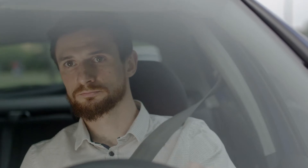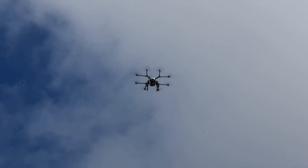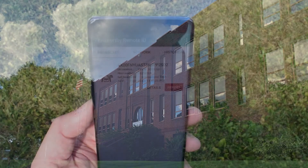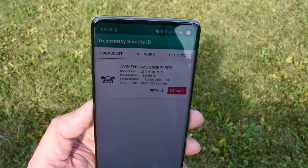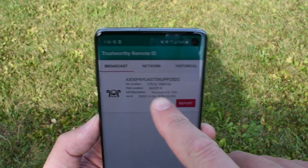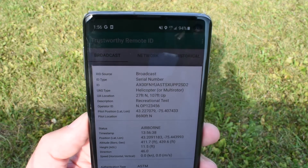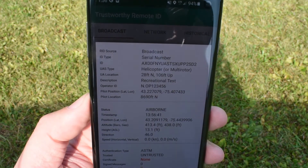Max, a town local, is picking up his daughter from school. He can't help but notice several drones overhead and is particularly concerned about a larger UAS passing the school. Max opens a third-party remote ID application on his smartphone and initiates a query about the large UAS. The broadcast remote ID app doesn't give Max the drone operator's contact information, but it does provide basic information about the UAS and its position.